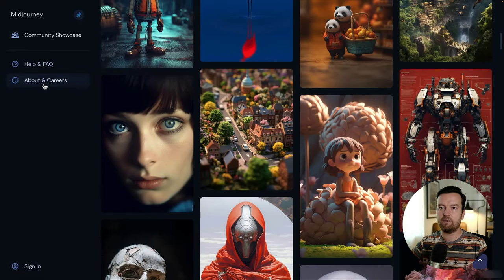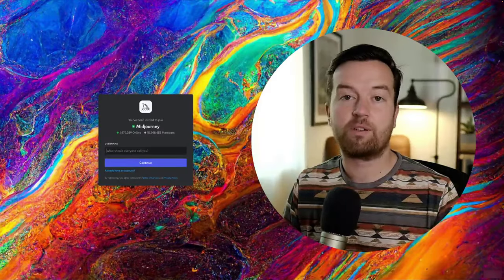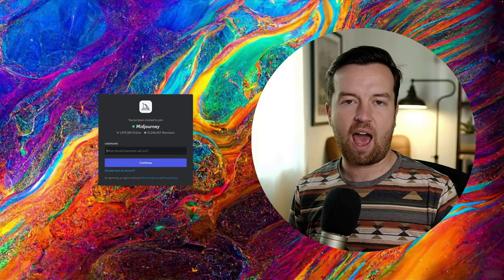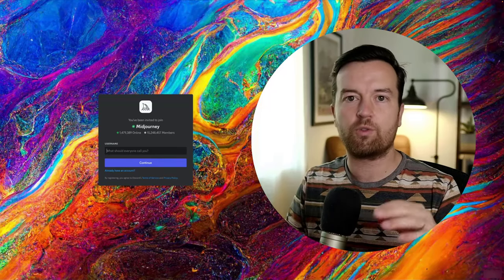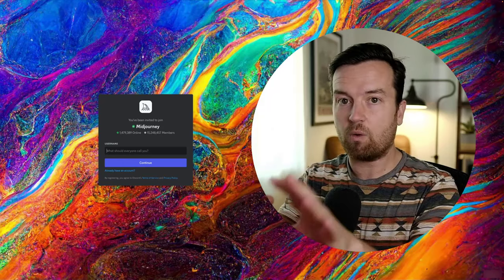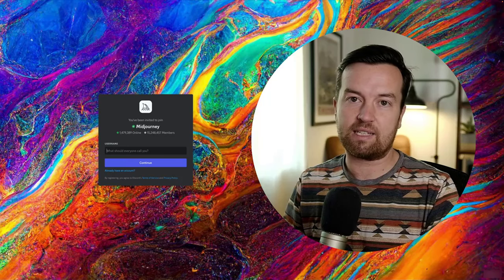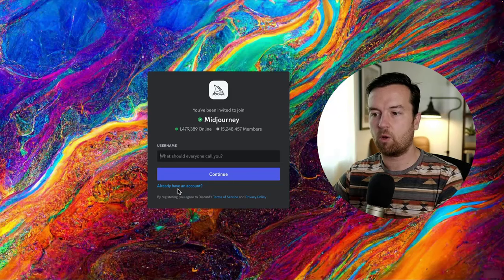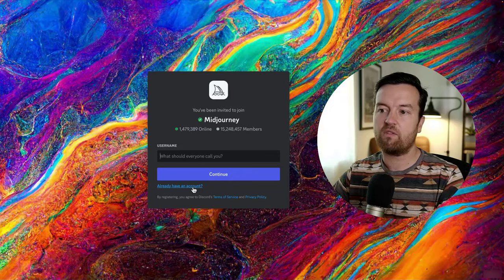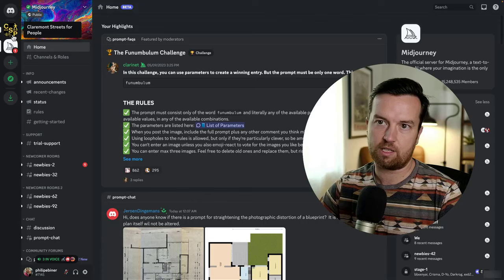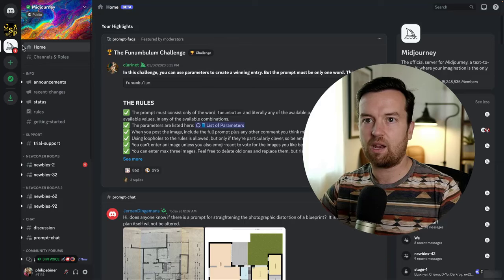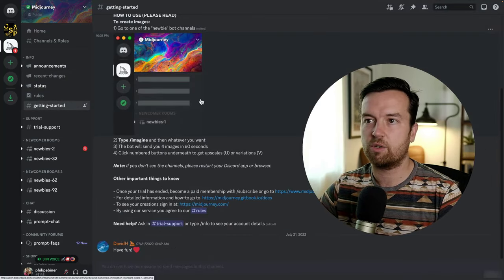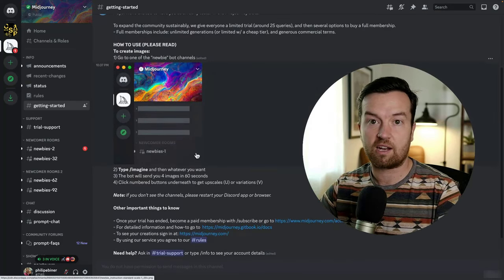To sign up, click the Sign In button and then Join the Beta. MidJourney is built on the Discord application, which is a website and downloadable computer app — similar to Slack, where you can have different channels or groups to chat. You have to sign up for a Discord account, which you can do by following the process when you click Join the Beta. If you already have a Discord account, click Already Have an Account and Sign In. Once you sign in, you can see your different Discord groups. The MidJourney one has many channels, including one for Getting Started with instructions.